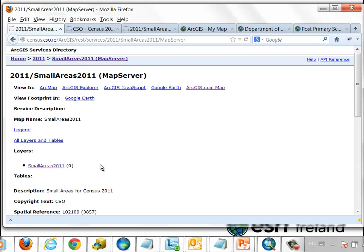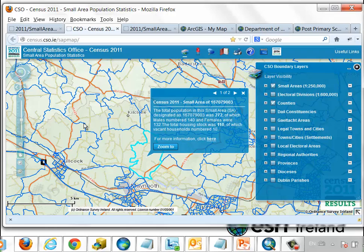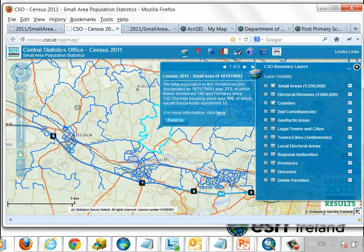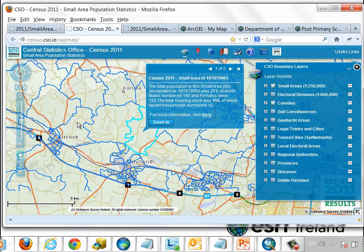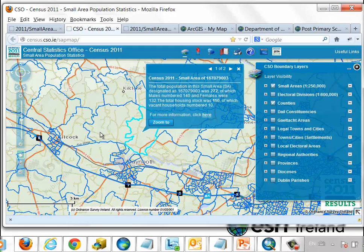These web services are generally used to make web applications such as the excellent SAP map from census 2011 published by the CSO. This is the same data that we've just been looking at, now incorporated in an ArcGIS View for Flex and we can click on any small area to get information about the population in that small area and access to further information on the CSO website.